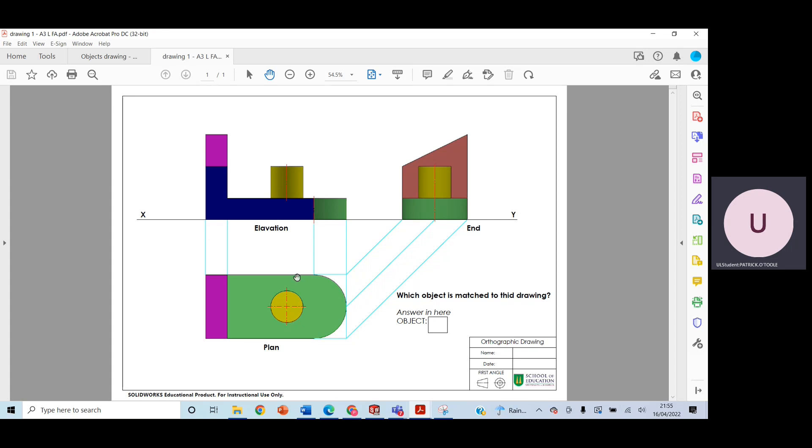As we can see here, this is object 1. They have to write in object 1 here, ensure it is object 1, and they have an option of 4 for each sheet.